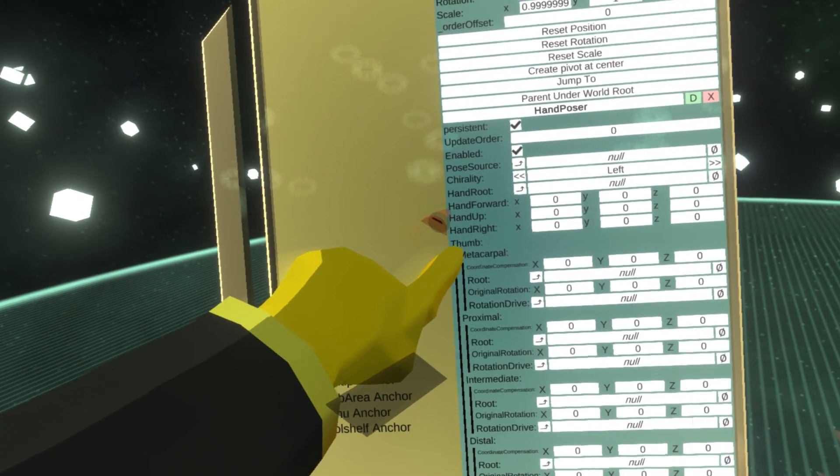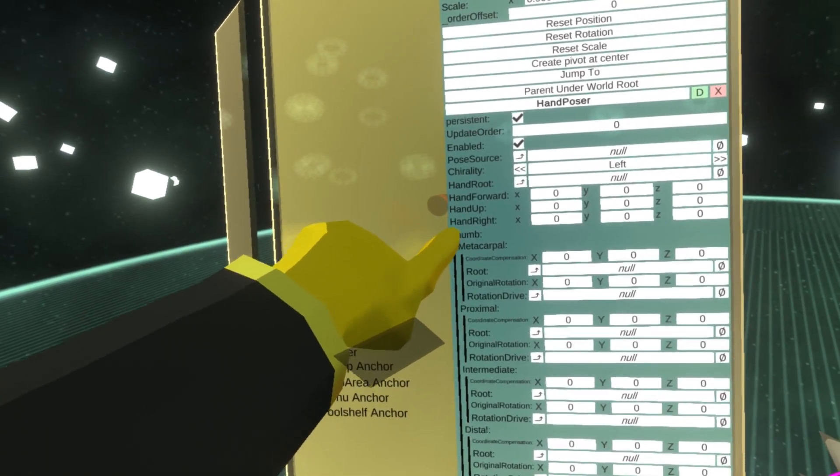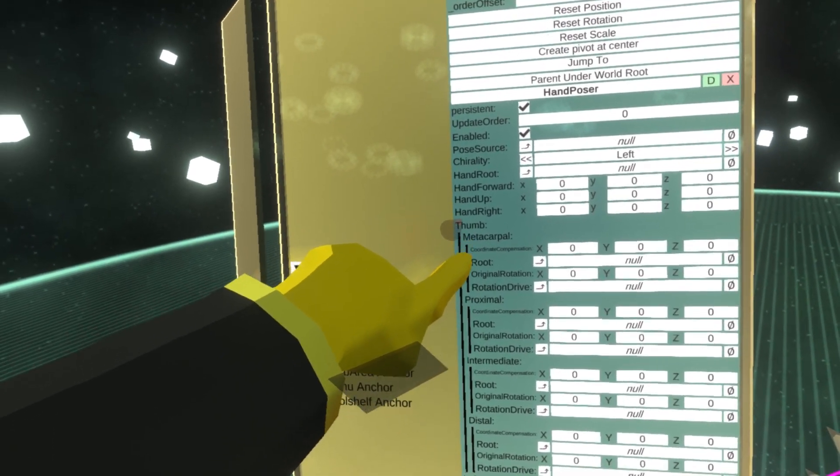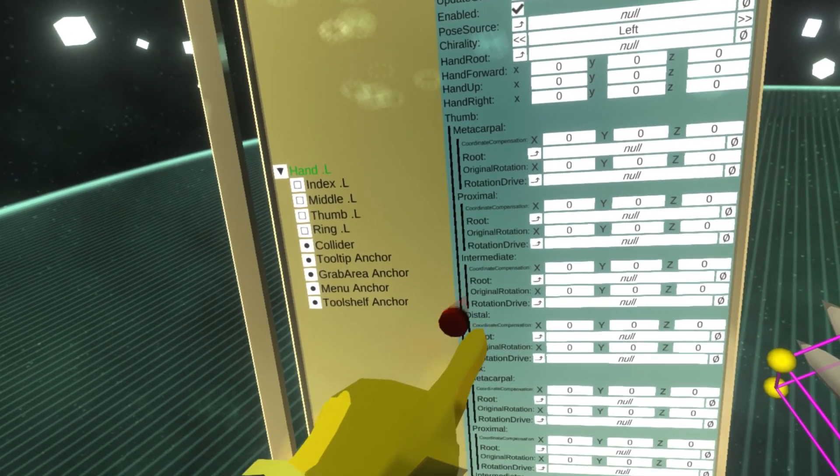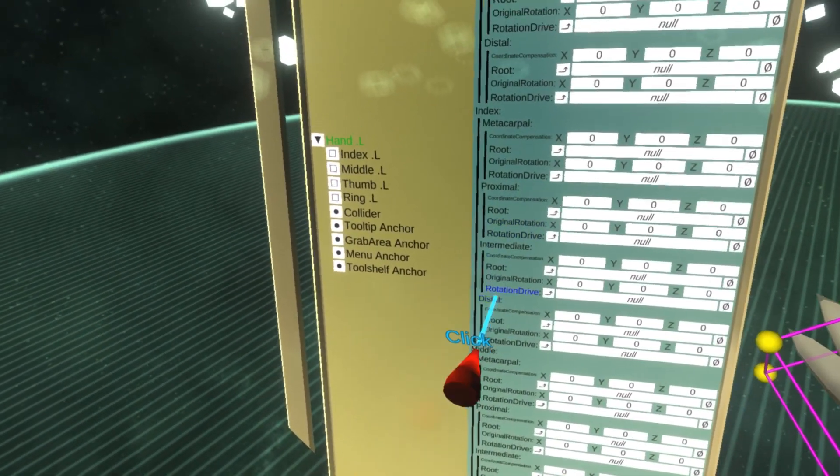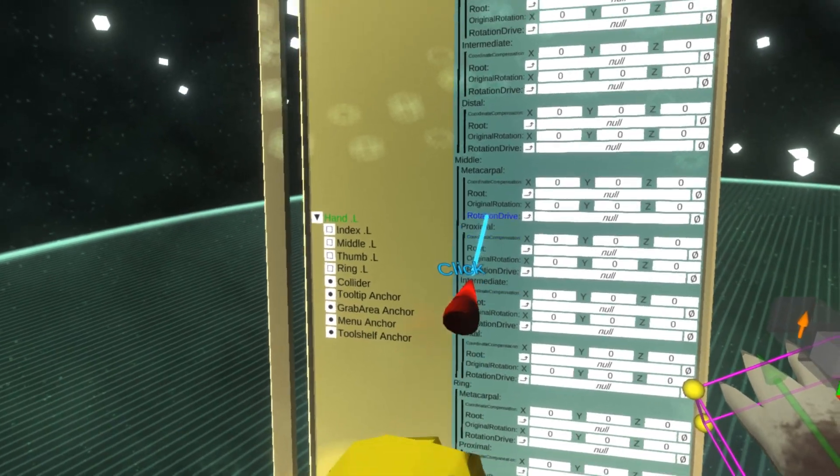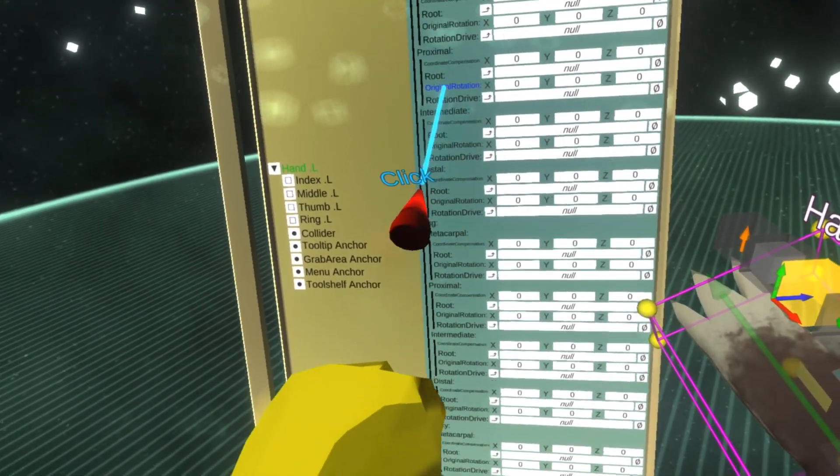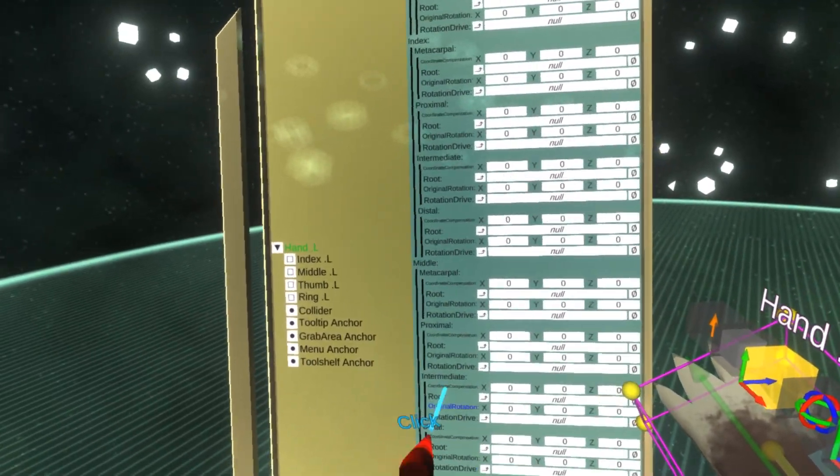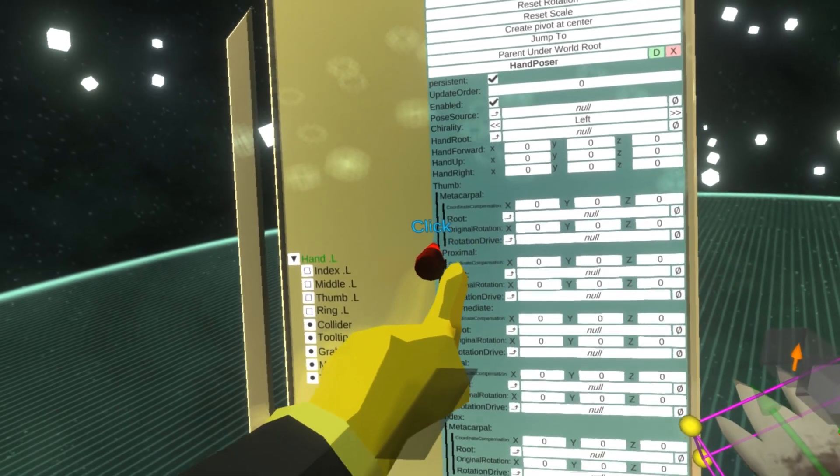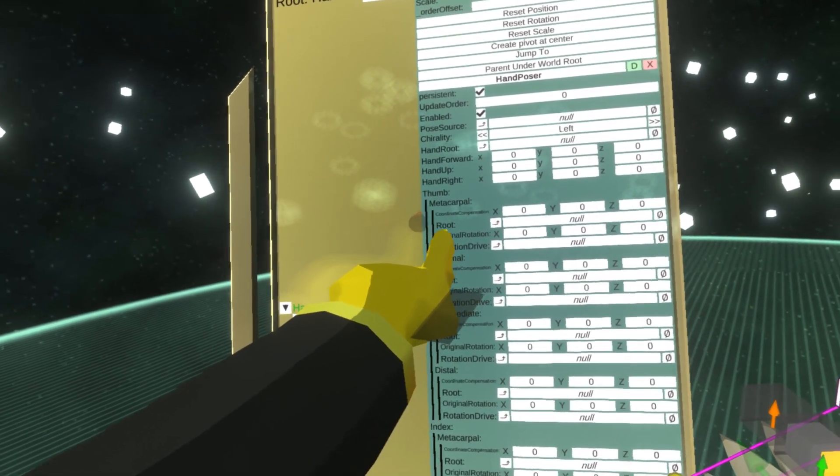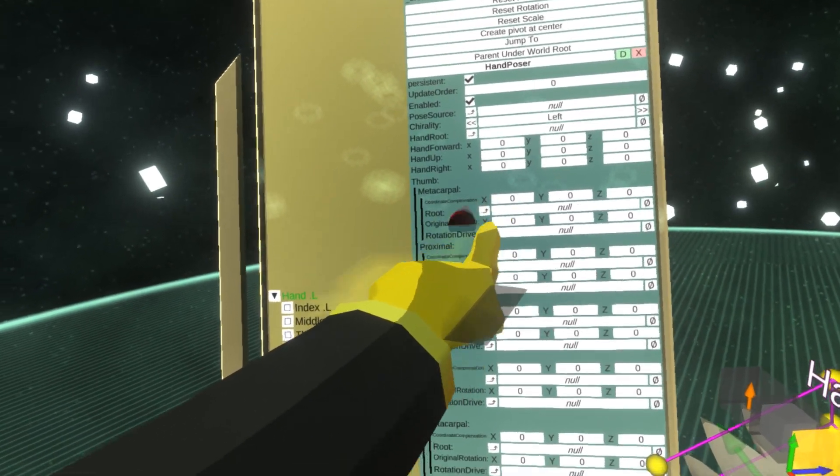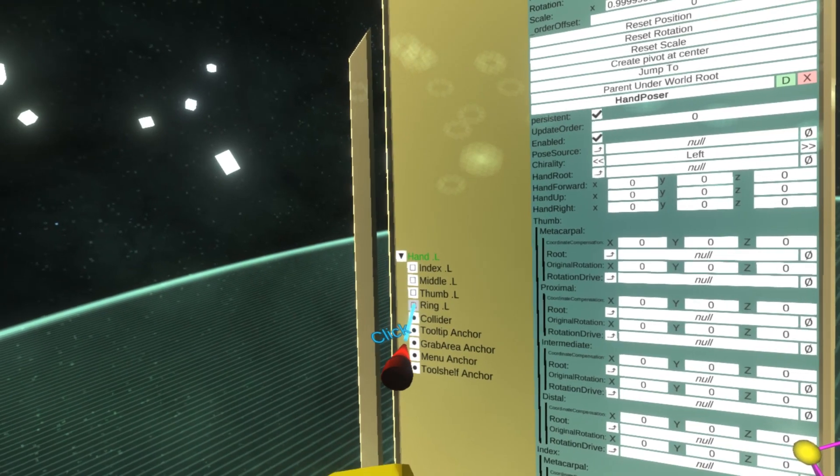What I care about is essentially assigning the fingers themselves. Here's the thumb, and you can see that each finger has metacarpal, proximal, intermediate, and distal bone. These don't all need to be assigned for this to work technically, so we can actually assign them manually. Each finger segment has a root, so let's actually assign them.